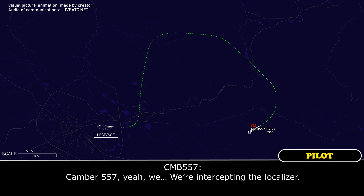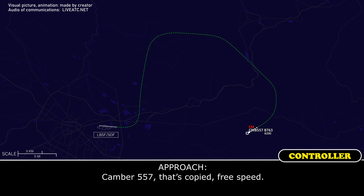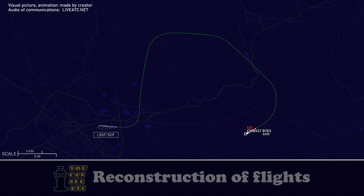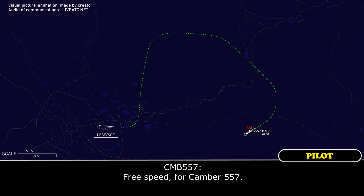Camber 557 — we're intercepting the localizer. Camber 557, that's copied — free speed. Free speed for Camber 557.